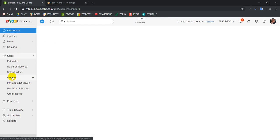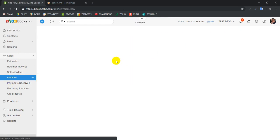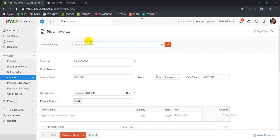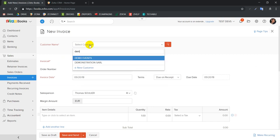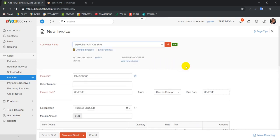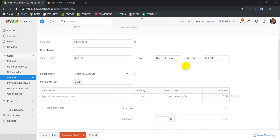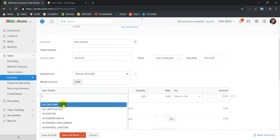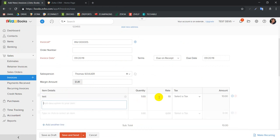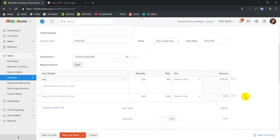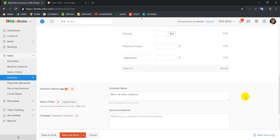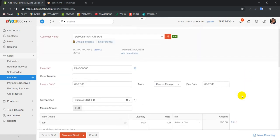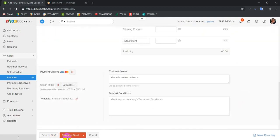Let's create a new invoice. We go here and we're going to create a new invoice for our demo account. We're going to say that we sell the test item for 100 euros. We save it and send it.